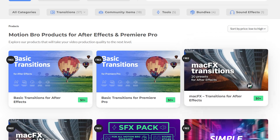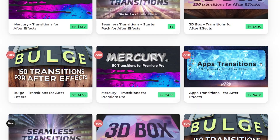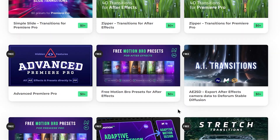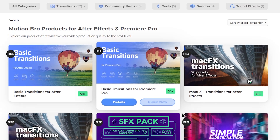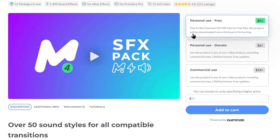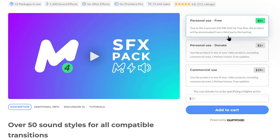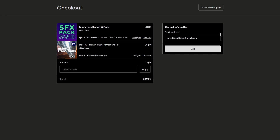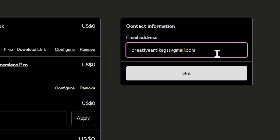On the Motion Bro website, go to Products tab and select your option. You can filter available assets. Use the price filter — set it to Low to High — to find free assets at zero dollars. Scroll down to find fully free assets on this page. For example, to get a sound effects package, click on Details, then select it. To download, enter your email address and click Get.